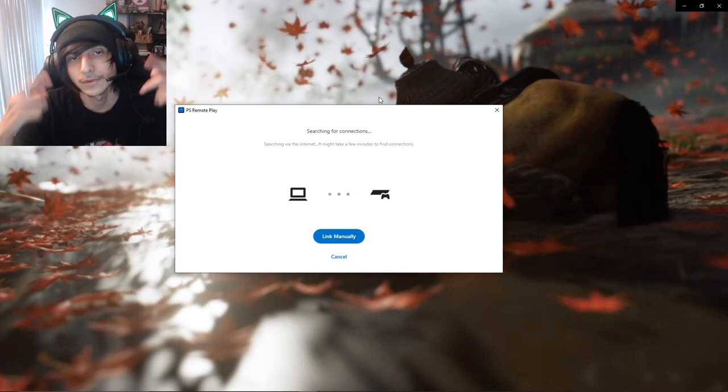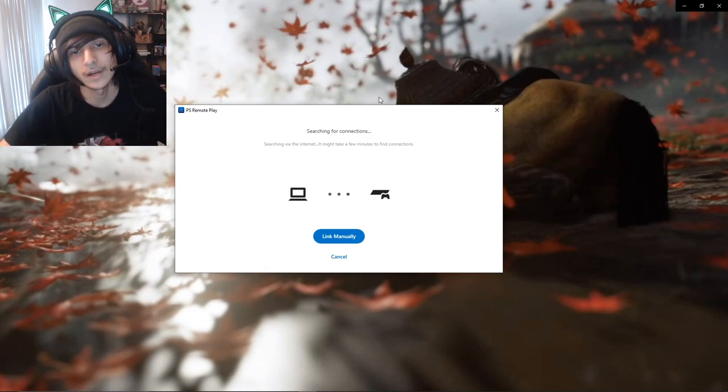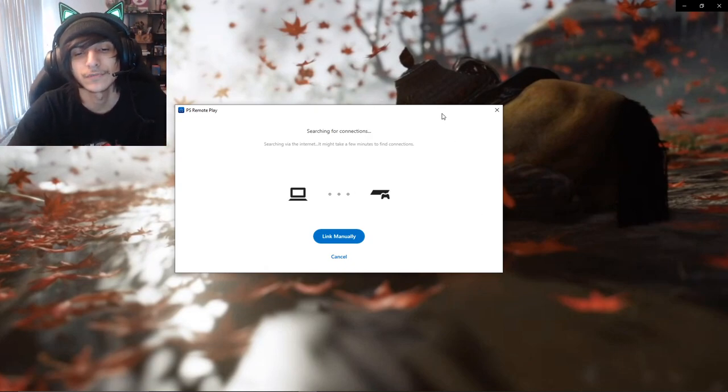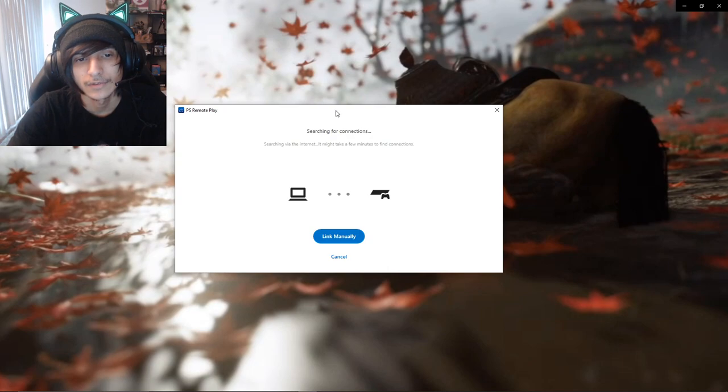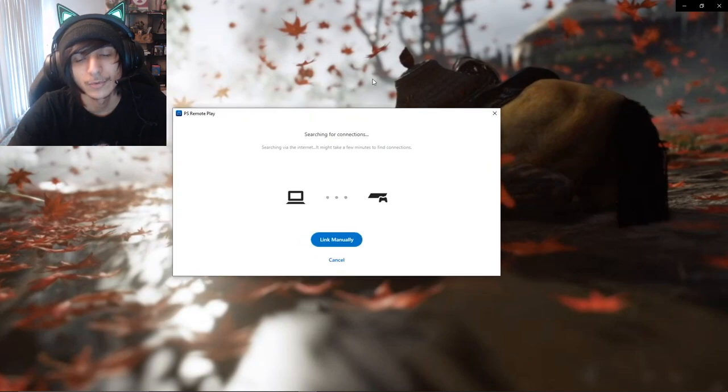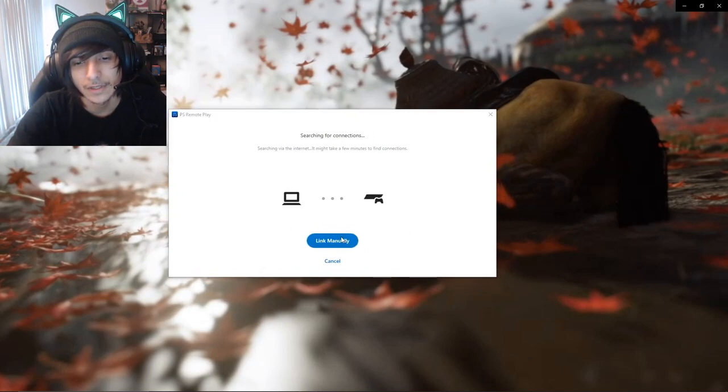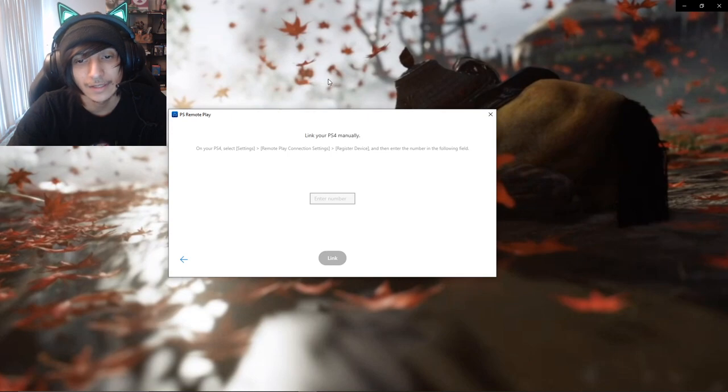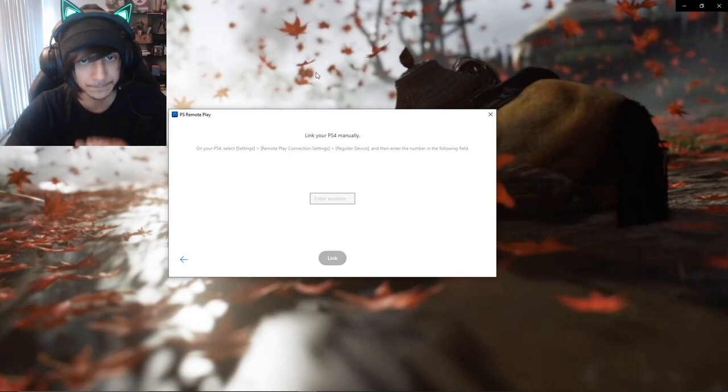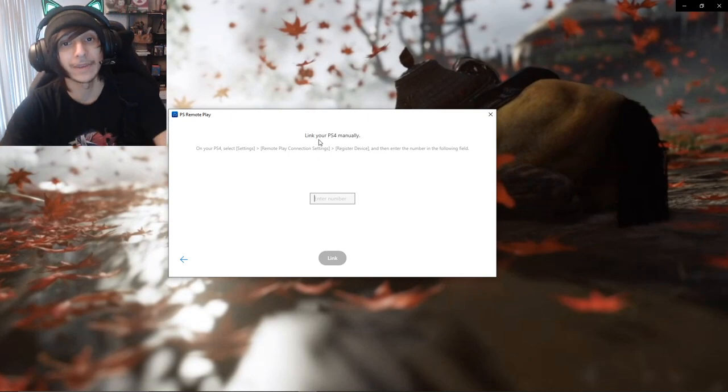Because we're broke as fuck and we don't have money for a PS5, or we can't get a PS5, because people like to sell it at unreasonable prices. This is trying to link up to your PlayStation, but you just want to hit link manually.